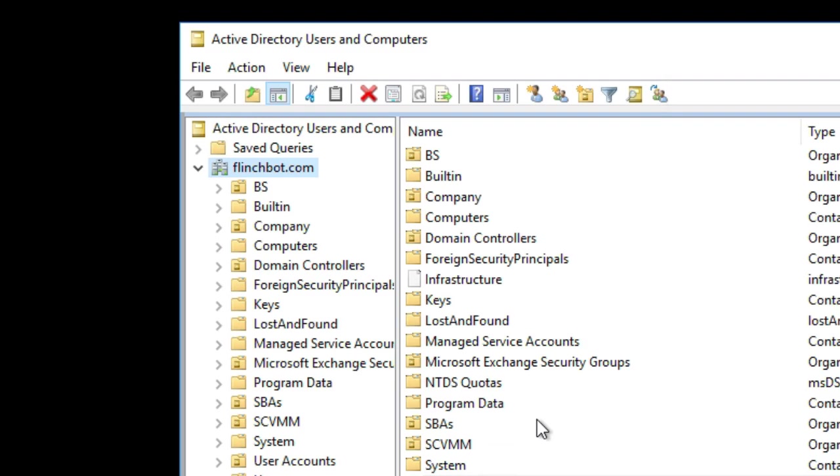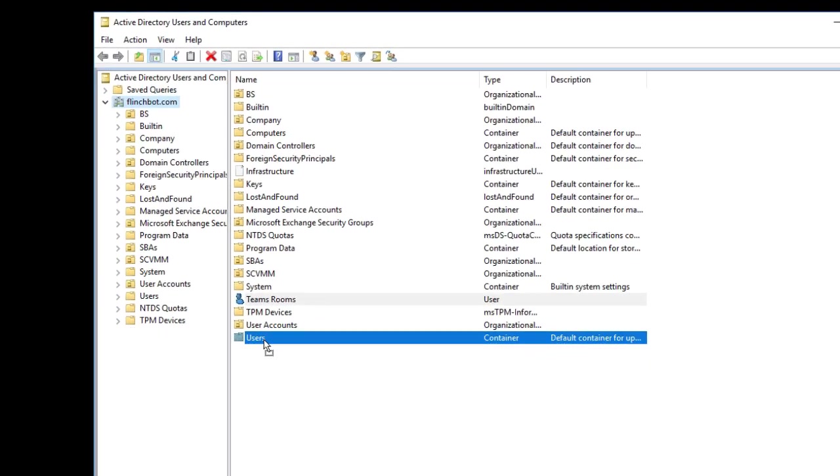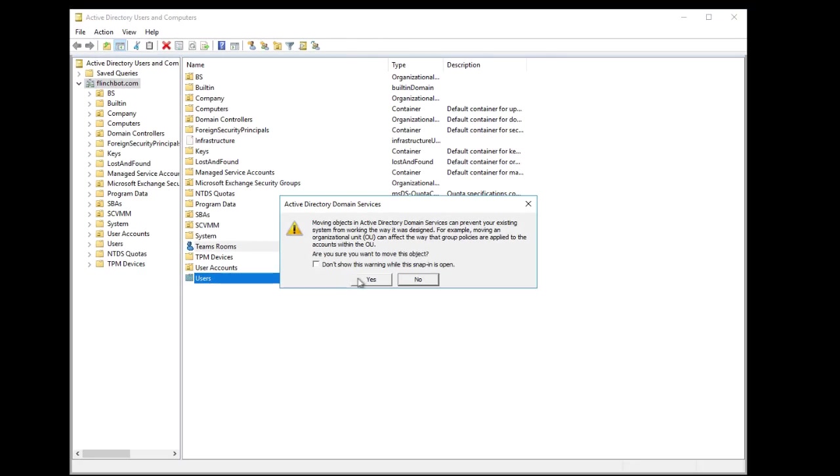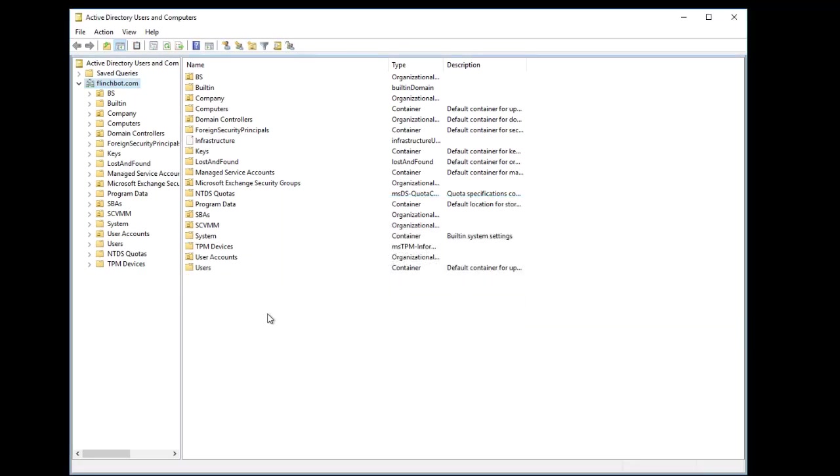So now I've got a user. Let me put it into the users OU. Ideally, we should have a dedicated Teams Rooms OU. But in my lab, I'm just going to live easy. Plus my group policies don't do much because it's just a lab. So now let me pop over to my Skype for Business server and enable this user for Skype for Business.